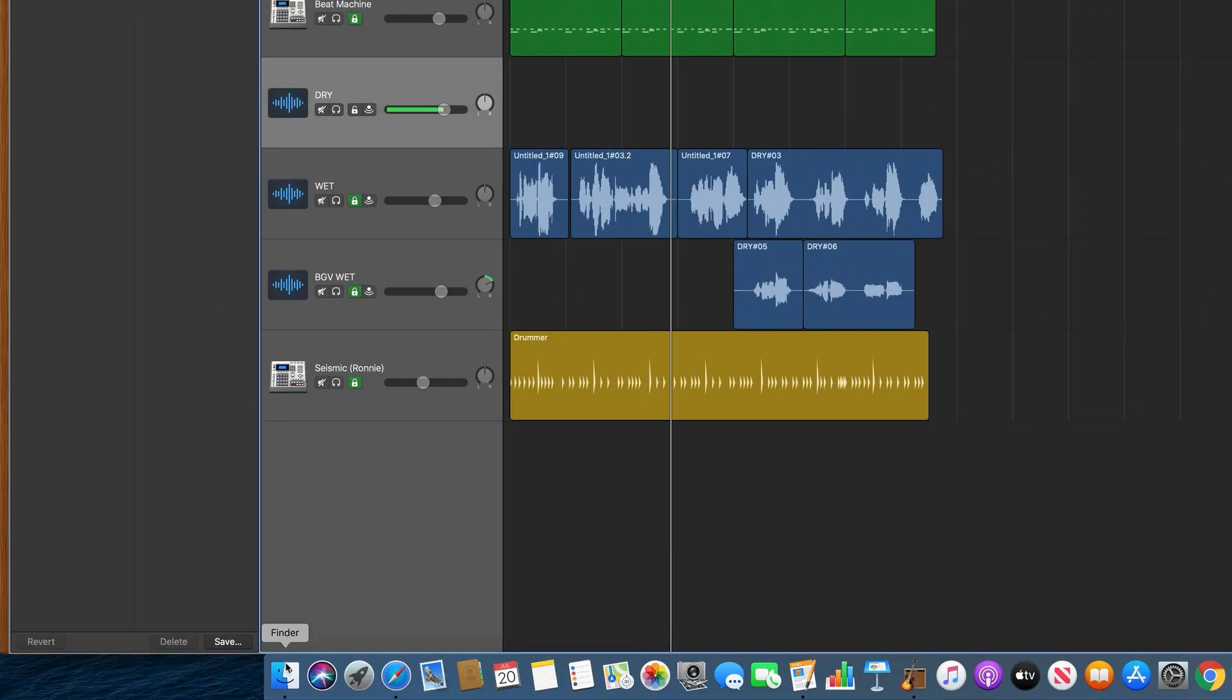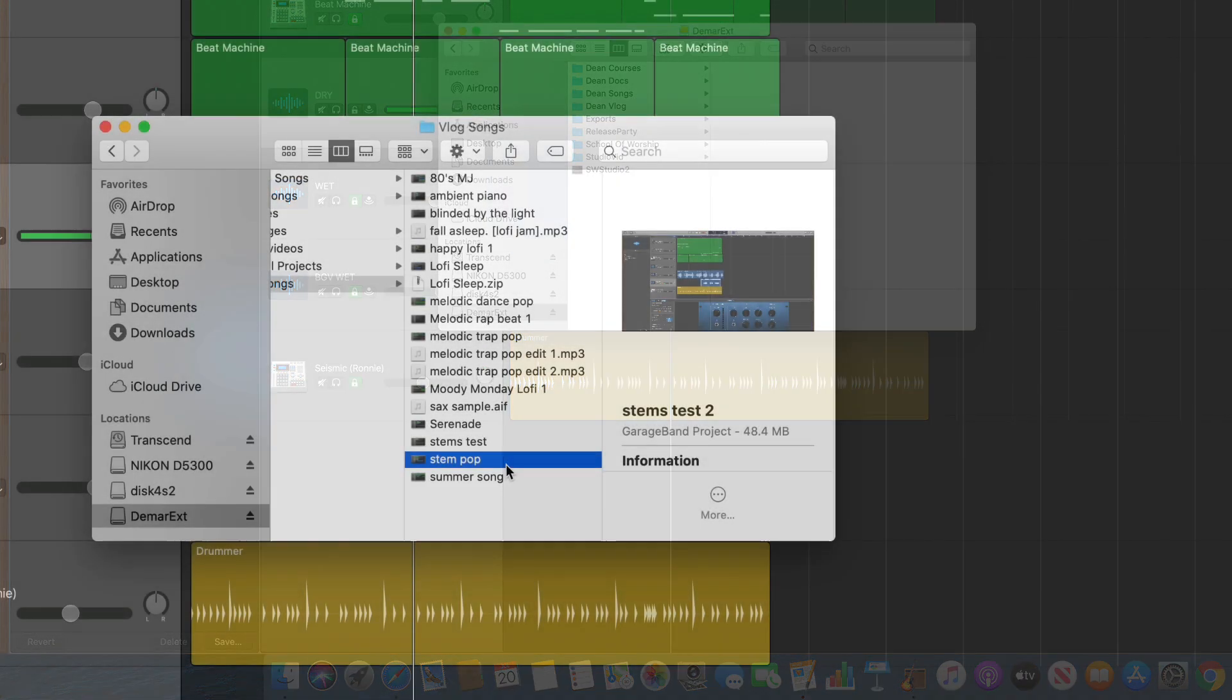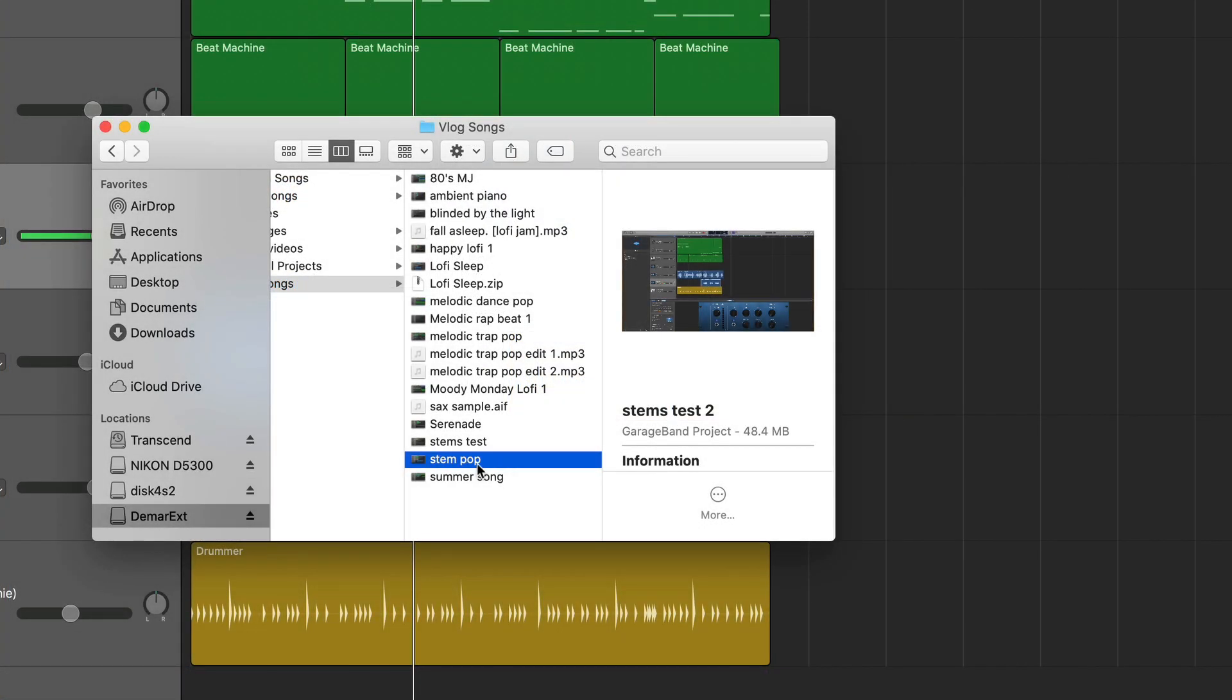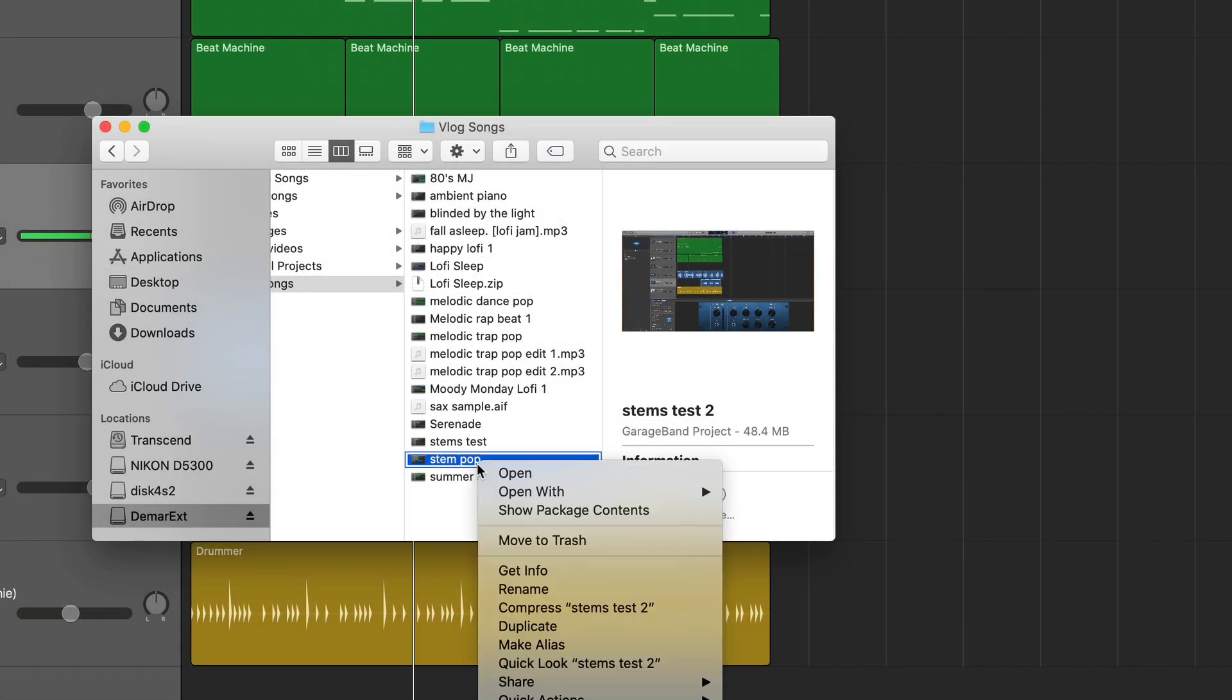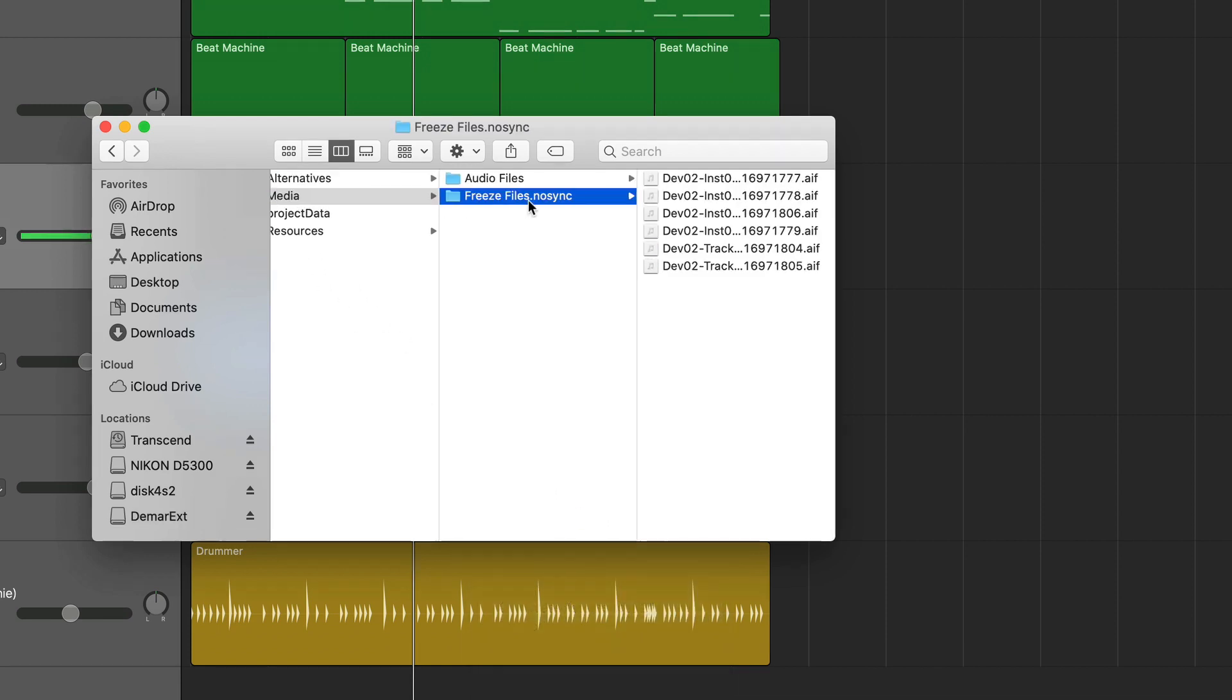I'm simply going to go to my finder window and find the project. Once you locate the file, you'll right-click on it and hit show package contents. Then you'll click on media and go to freeze files.